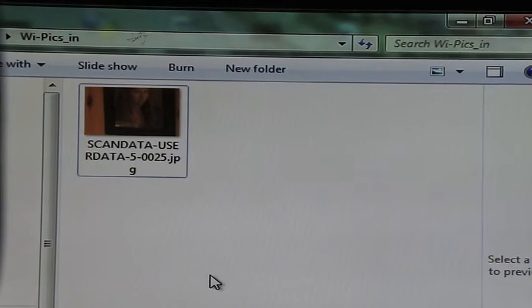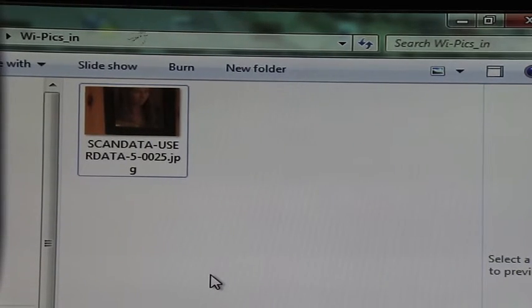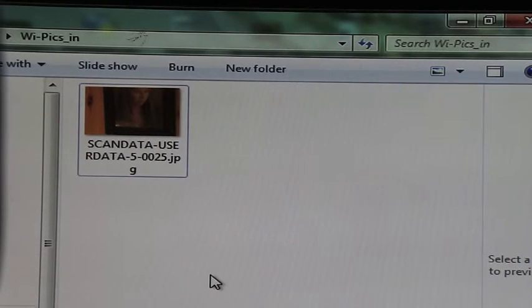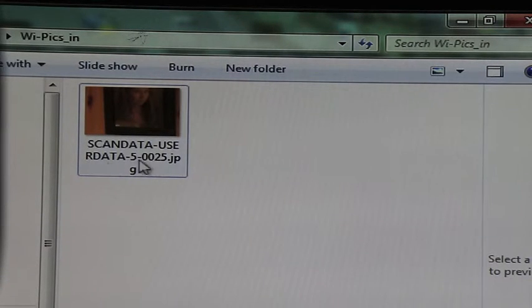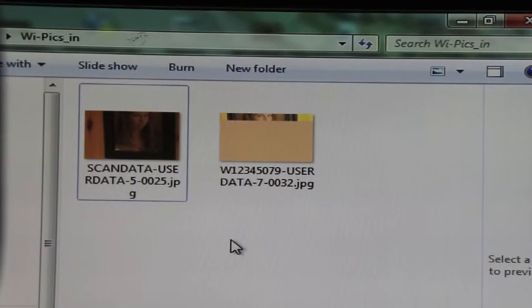Here's a close-up view of the screen, and if we watch here as those pictures are uploaded, we'll see them come in and the user name and file name will be set to the barcode.